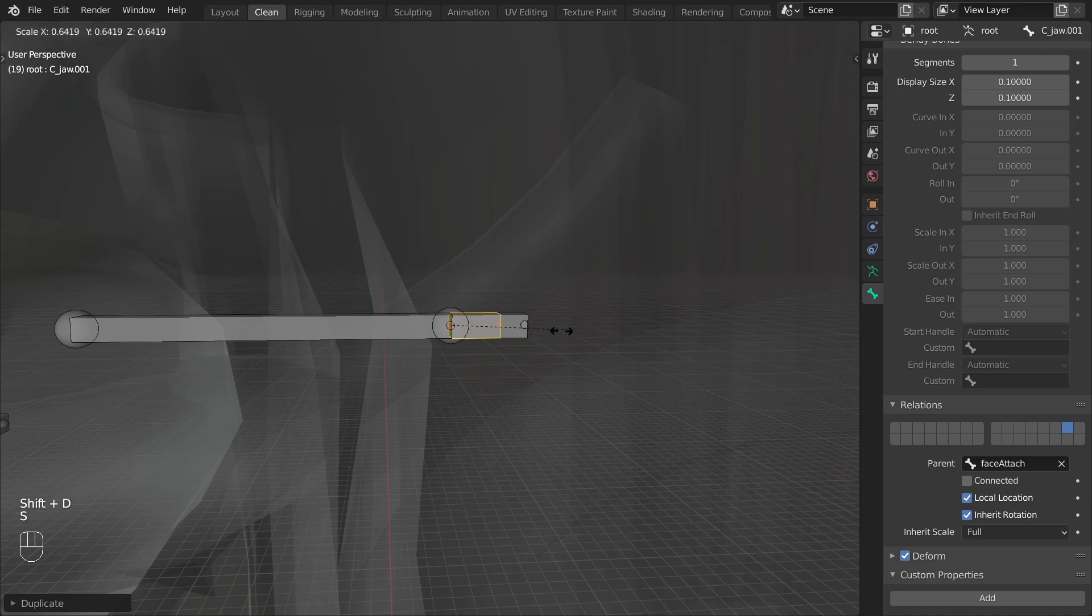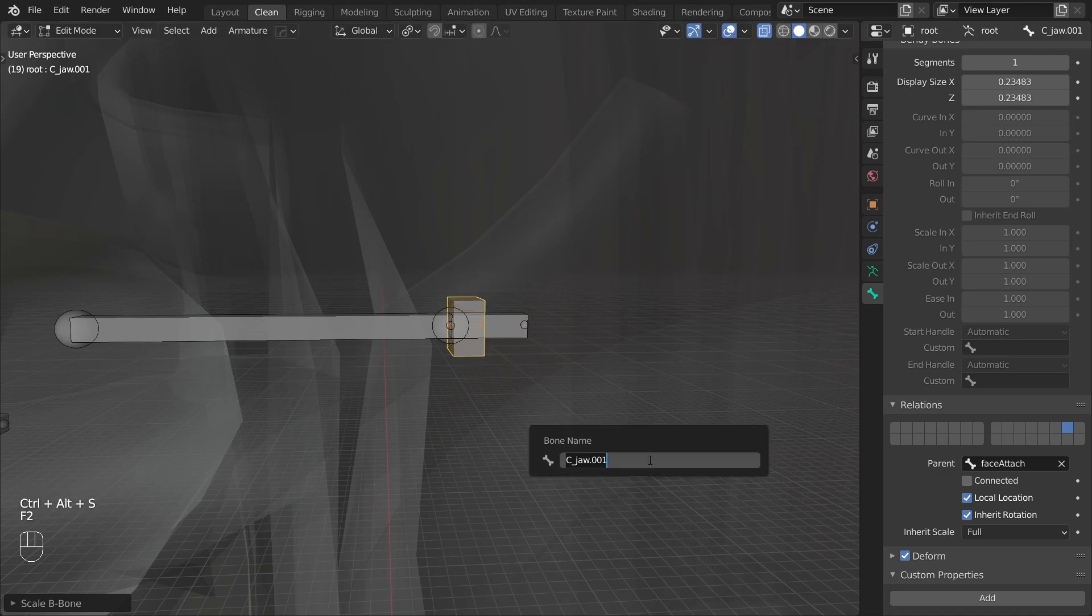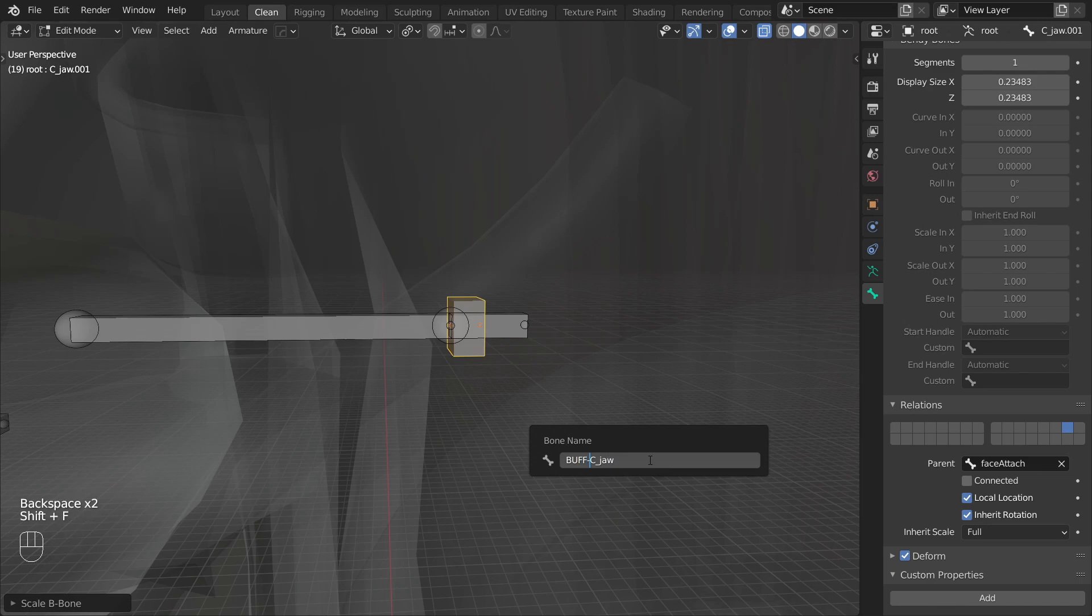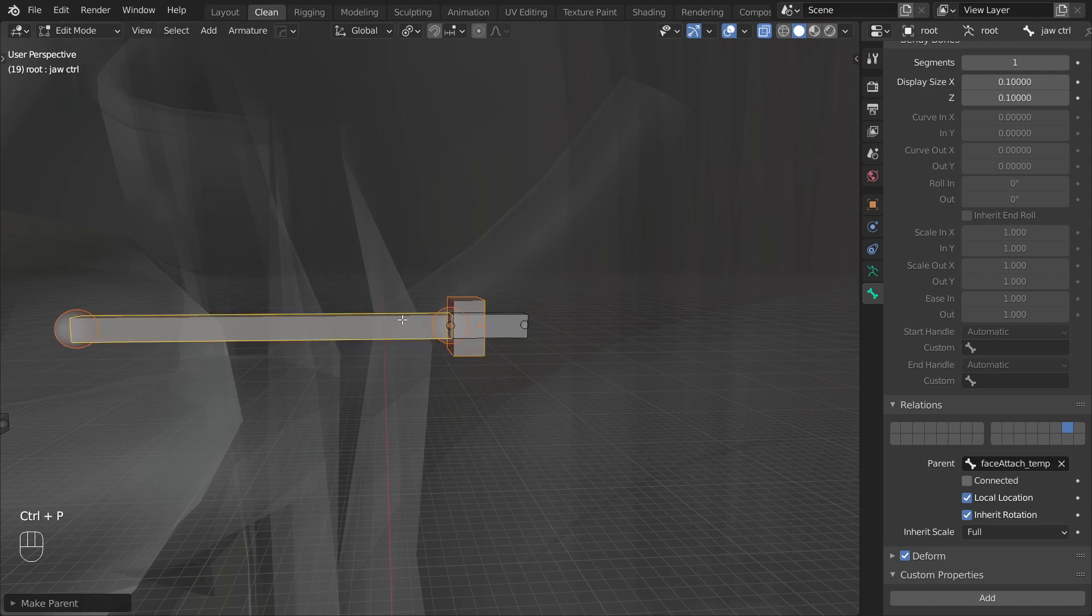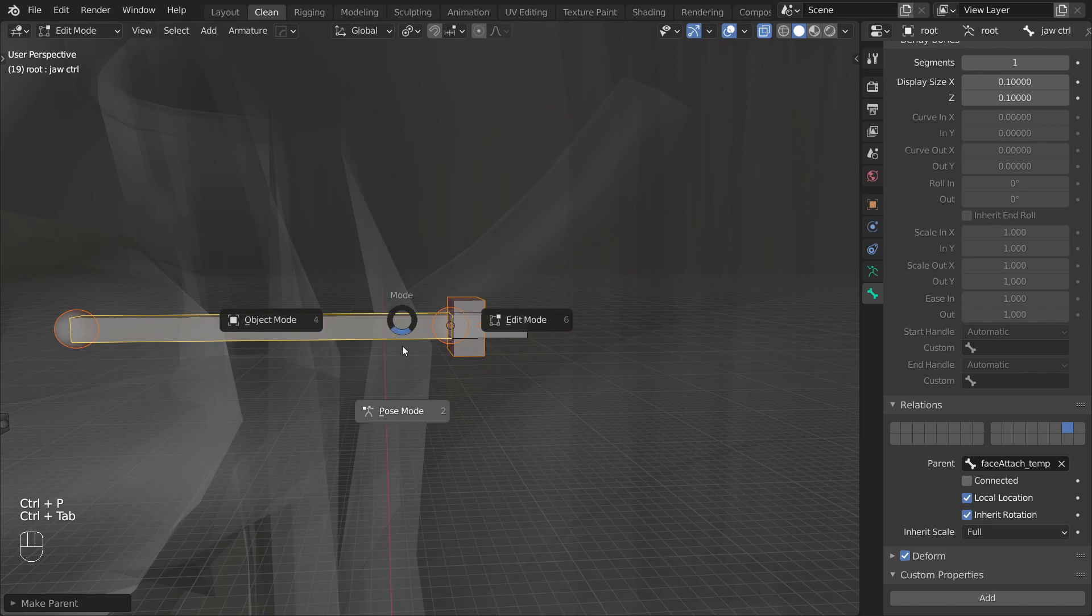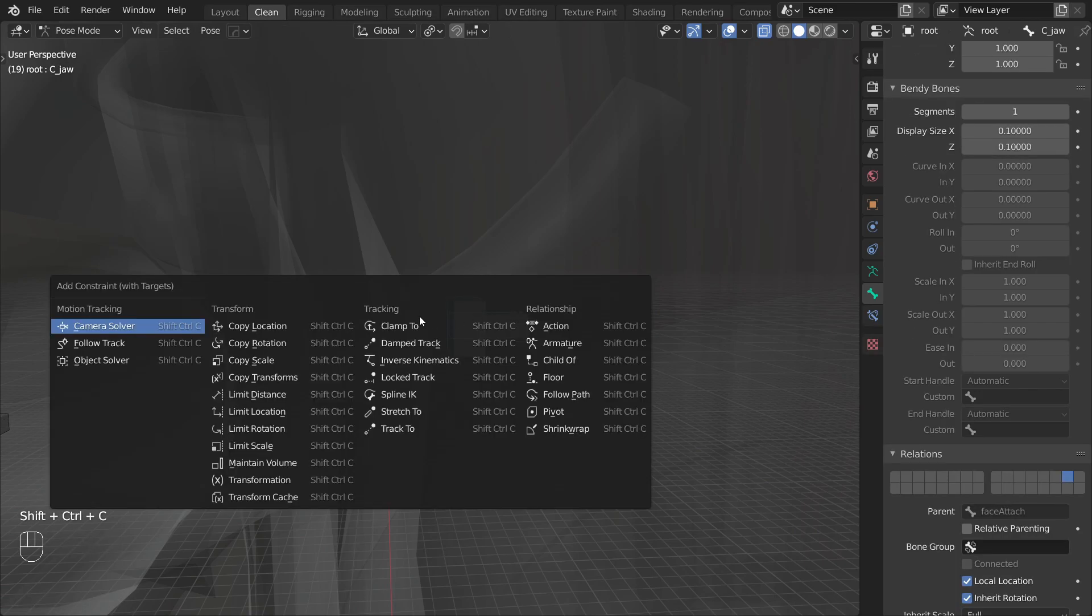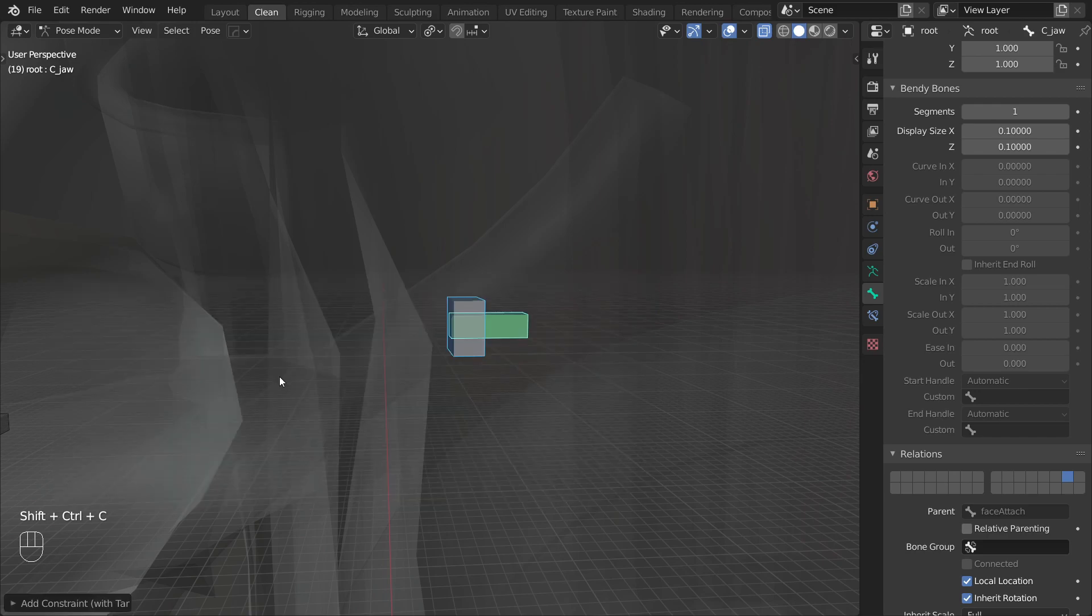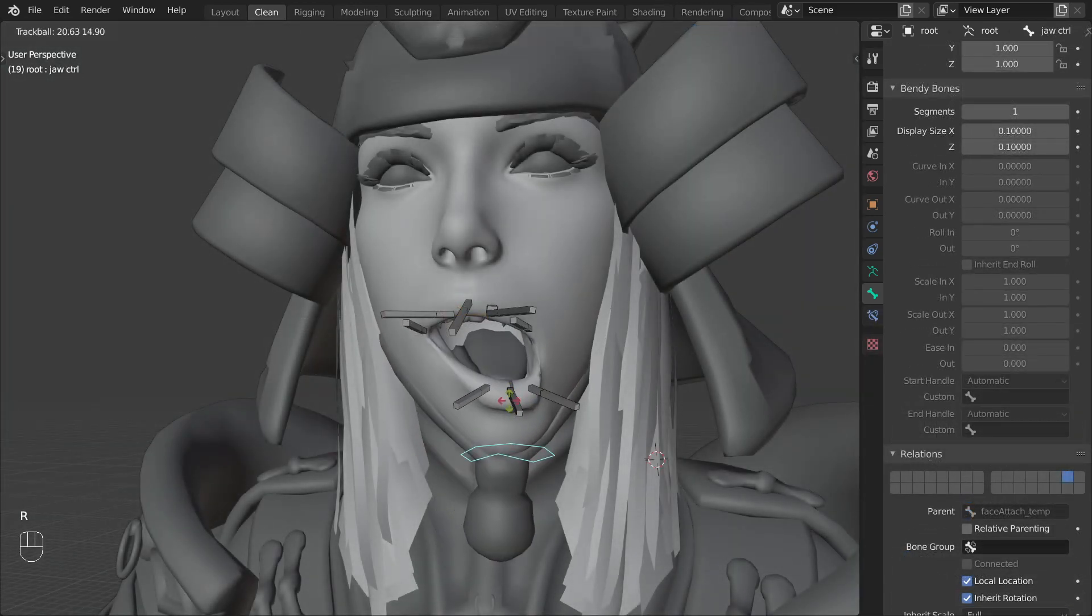Next let's attach the jaw deformed bone to this control. Start by duplicating it to make a buffer bone. Change its shape a bit so it's easier to see and select and rename it to buff c jaw. Then parent this buffer bone to the jaw control.